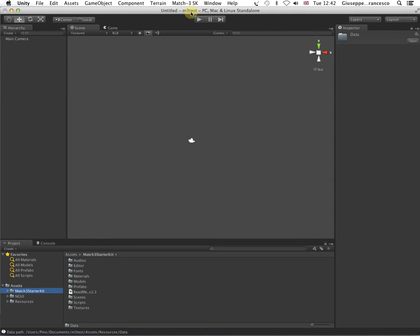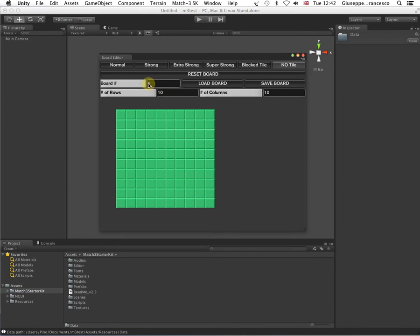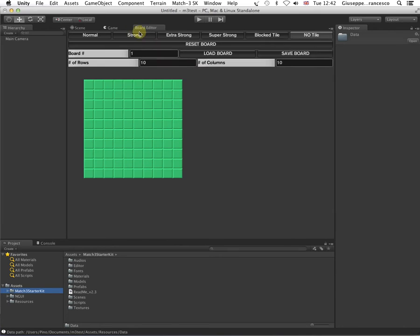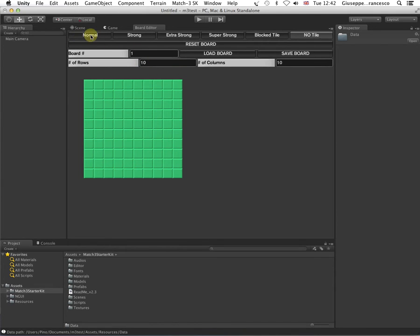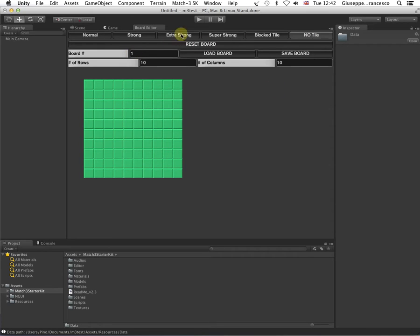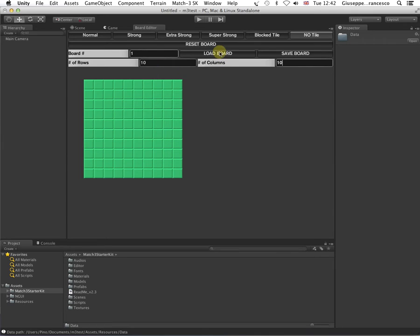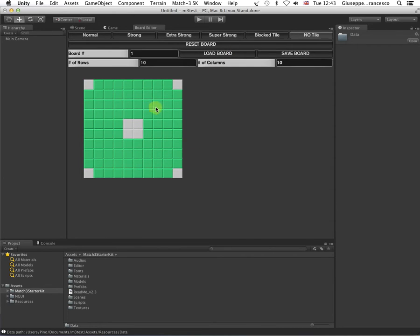Now, first off, let's see the Play Area Editor. This one usually I take into the tab here in Unity so I can have it available all the time. It's quite easy, as you can see. You have, on the top, Normal Strong, Extra Strong, Super Strong, Blocked Tile and No Tile. These are the kind of tiles that come with the kit. The board number, rows and columns. So, it's quite straightforward. Now, I'm going to load here the board number one. Here we go. You can see this is the definition of our board.